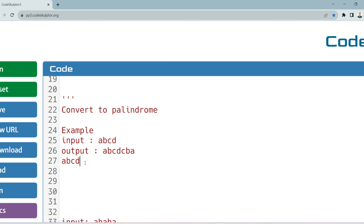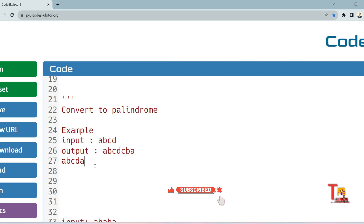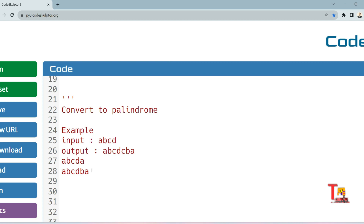The approach is: we have to concatenate the original string with the first element of the string reversed, then check if this is a palindrome or not. If not, concatenate up to the second element reversed, check again. If not, concatenate up to the third element reversed and check. If not, go to the next iteration. If yes, print the string.